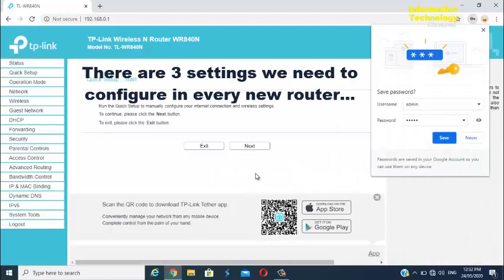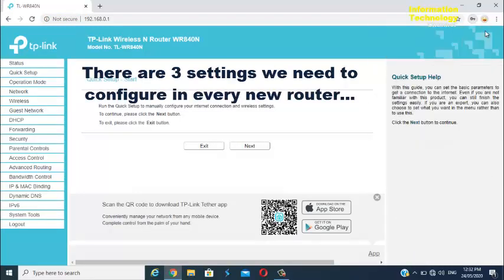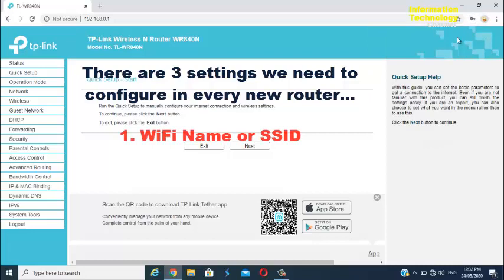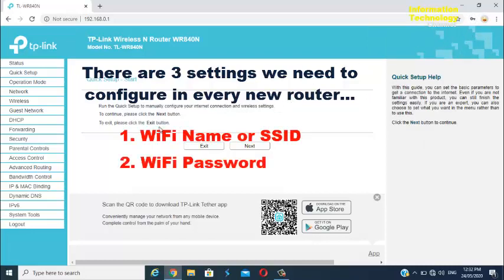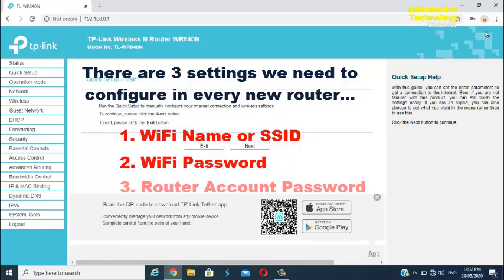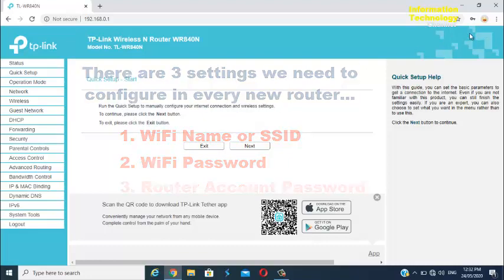There are three things usually we need to configure in every new router. The first one is Wi-Fi name or SSID, the second is Wi-Fi password, and the third is your router user account password.